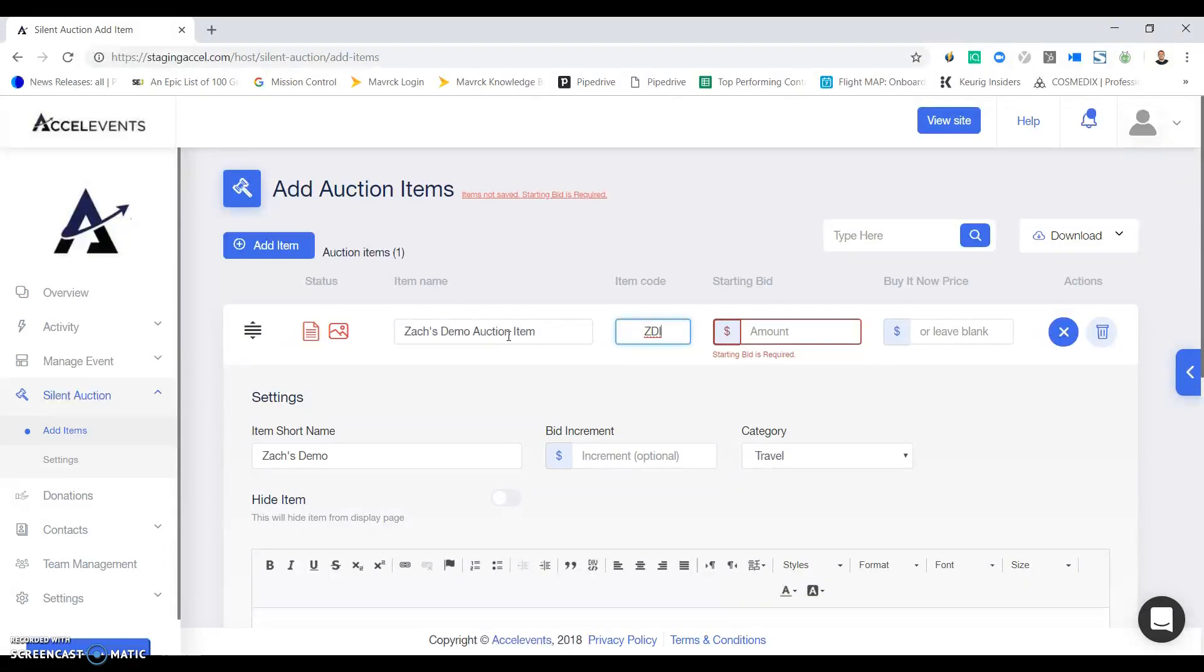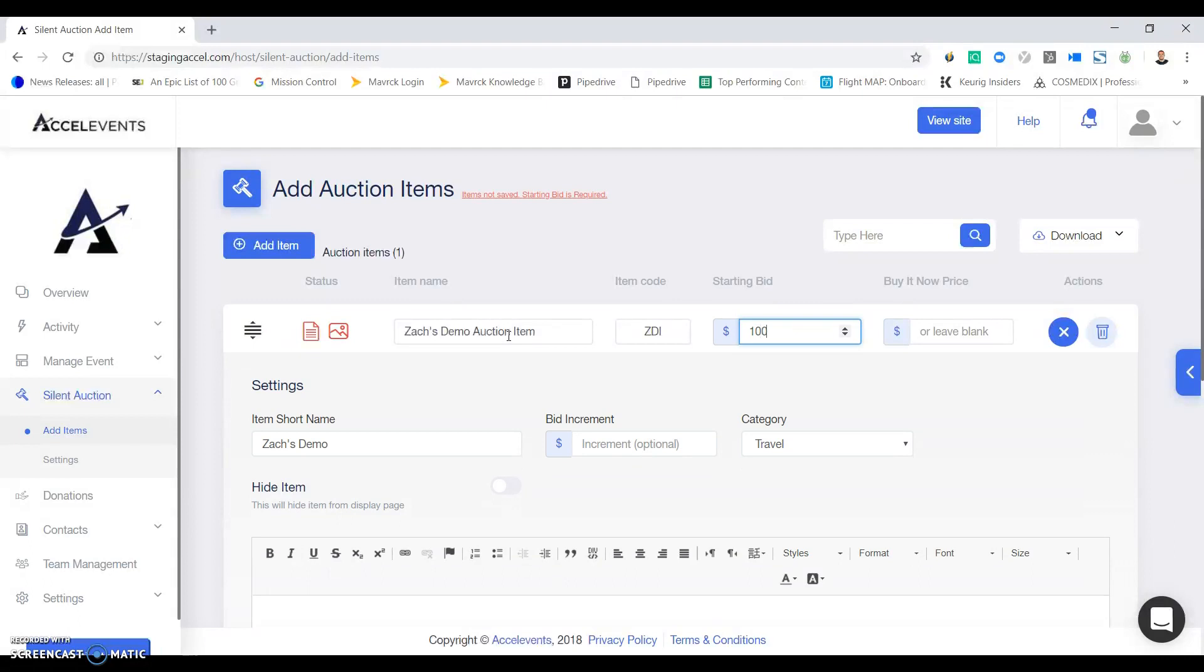This is the code that your bidders will text. You can put in your starting bid amount. You can add a buy it now price if you'd like. I won't add one in this example.